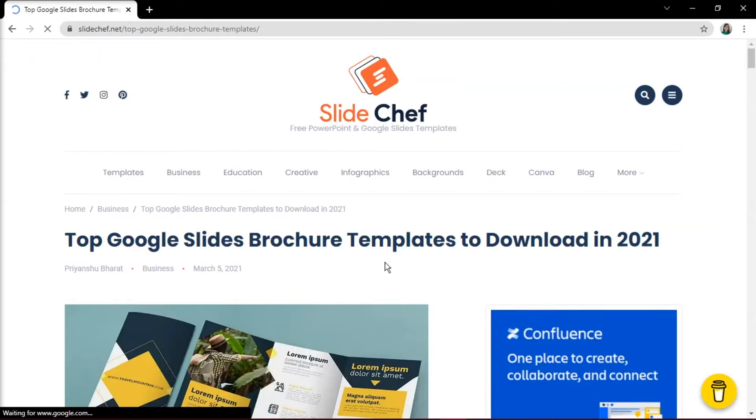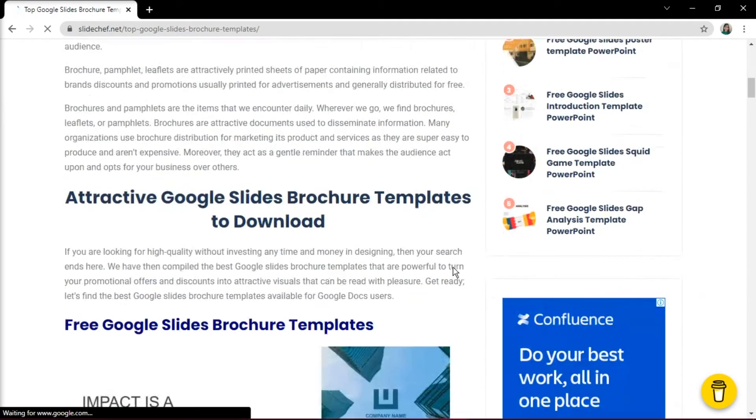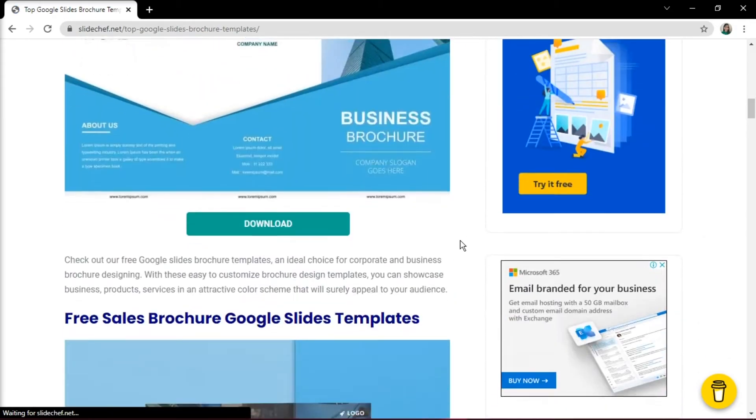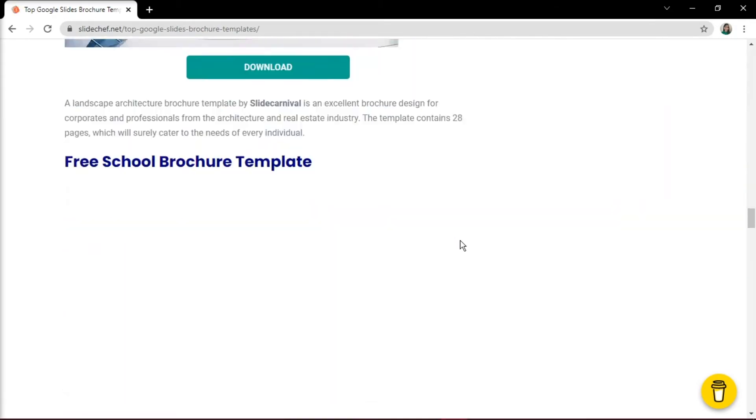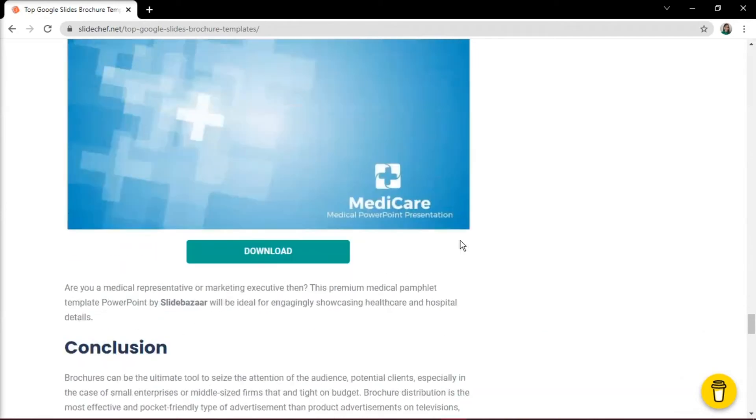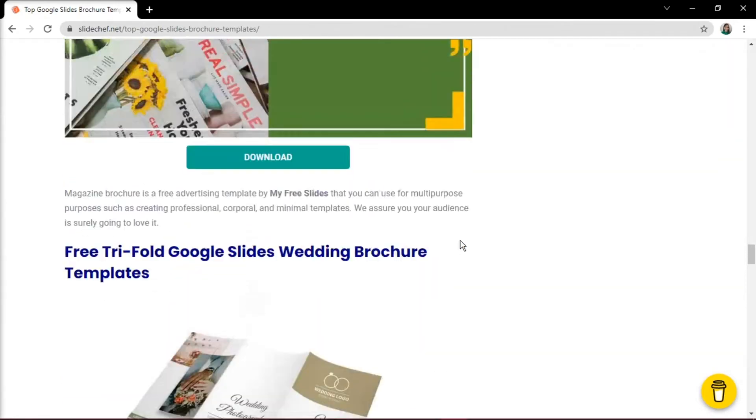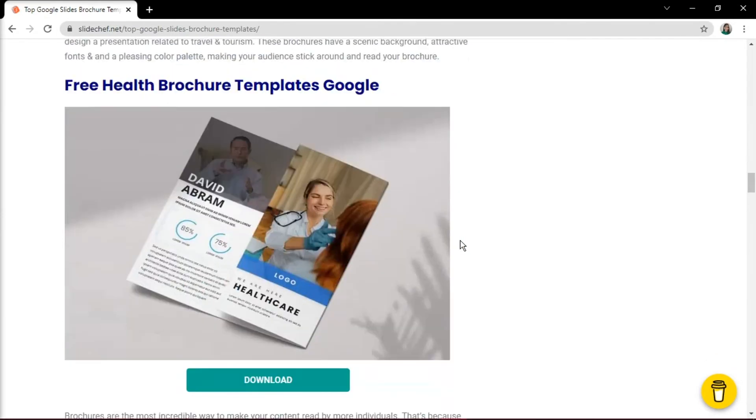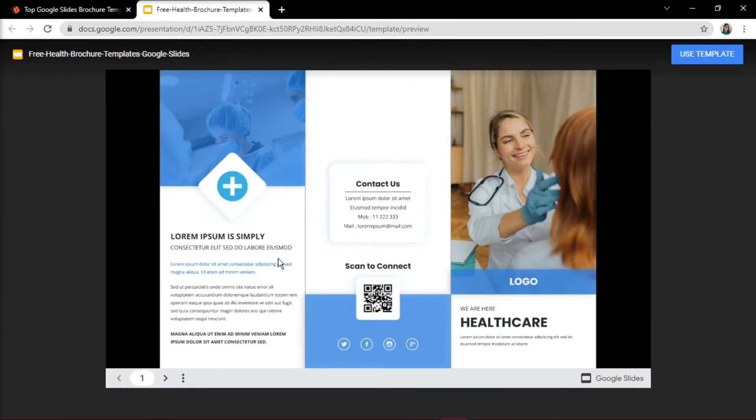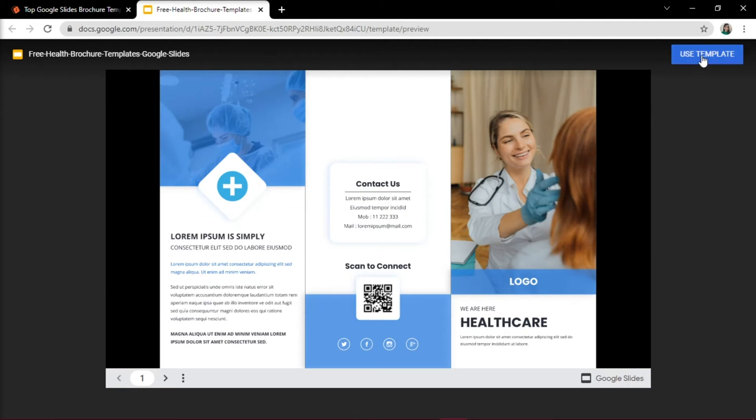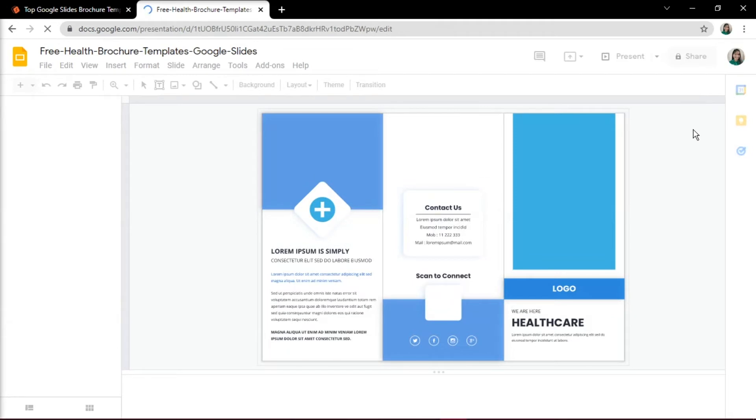Here you can select which template best suits your needs. We will choose this as an example, and for you to use this template, all you have to do is click on download. Then select use this template, and this will redirect you to Google Slides with the template on it.